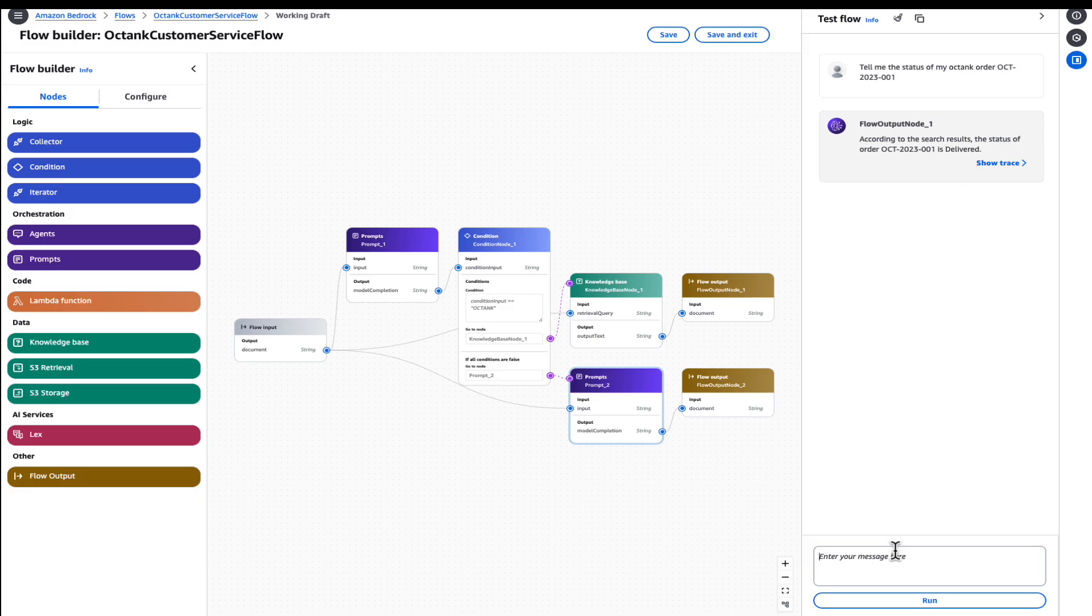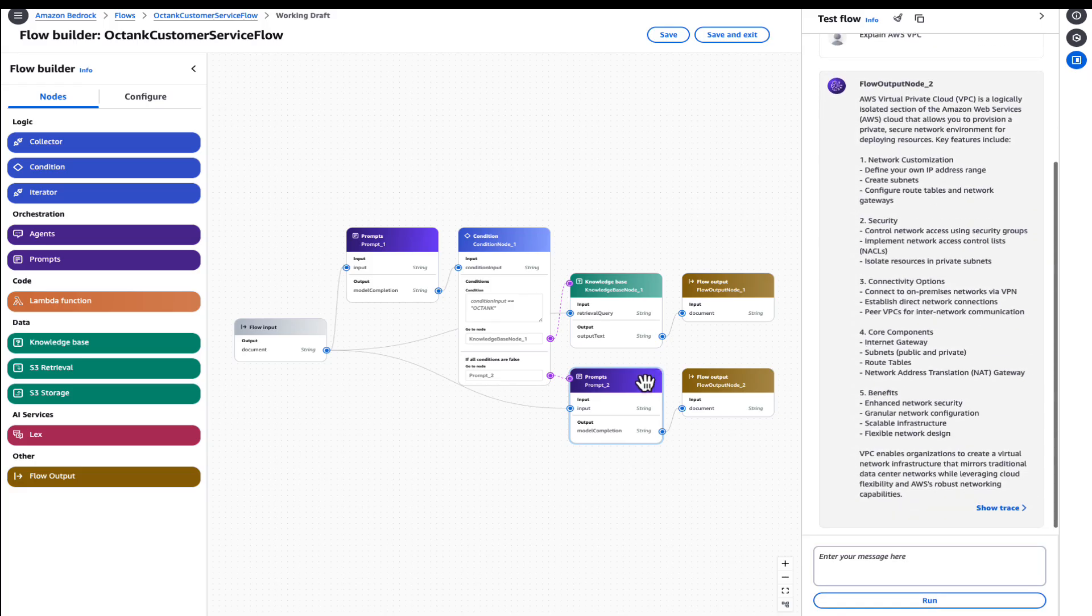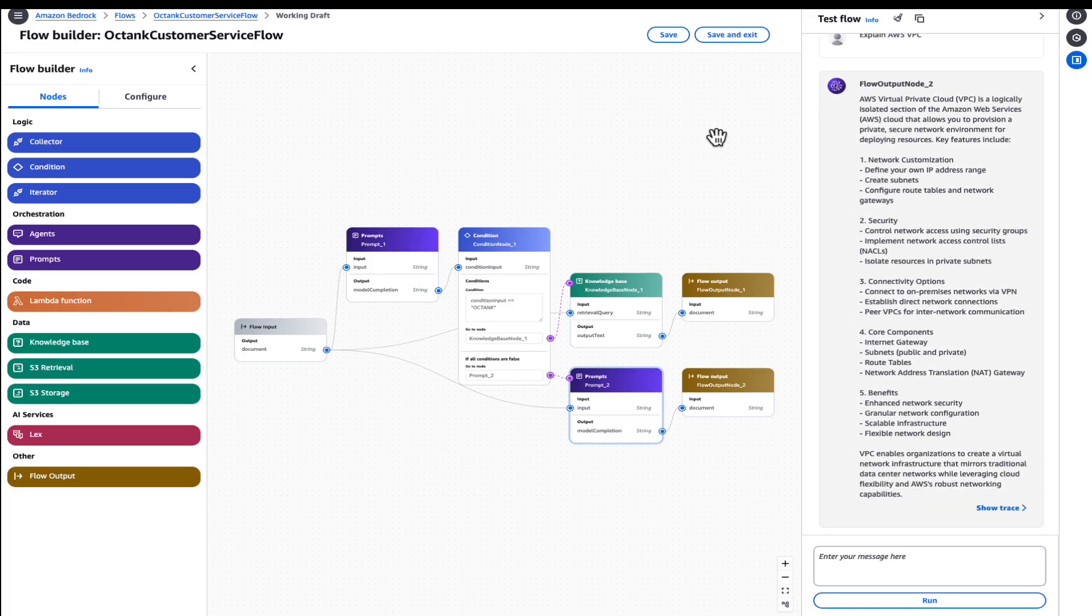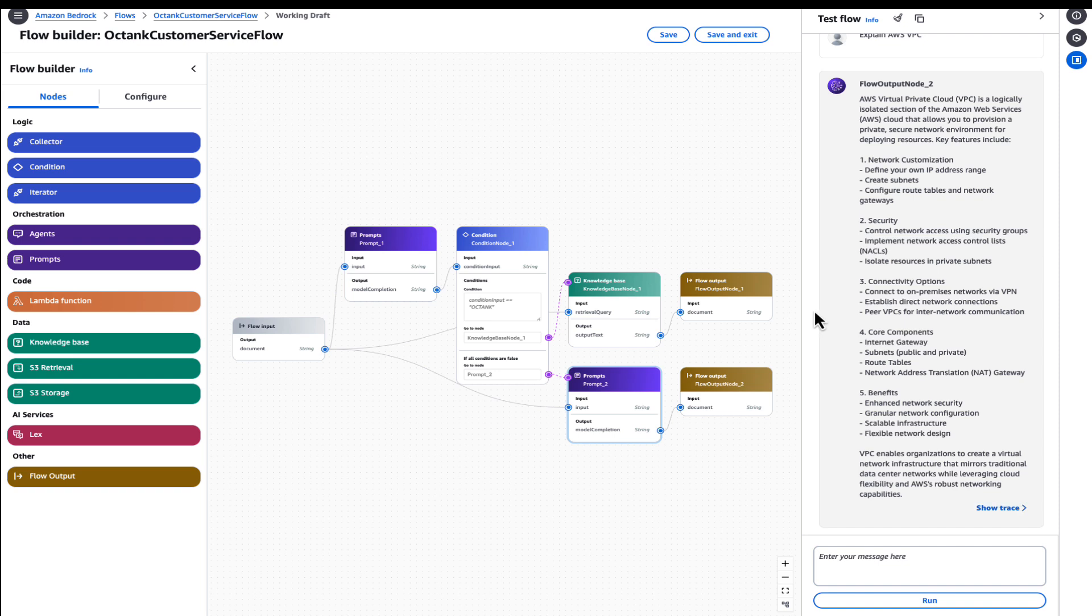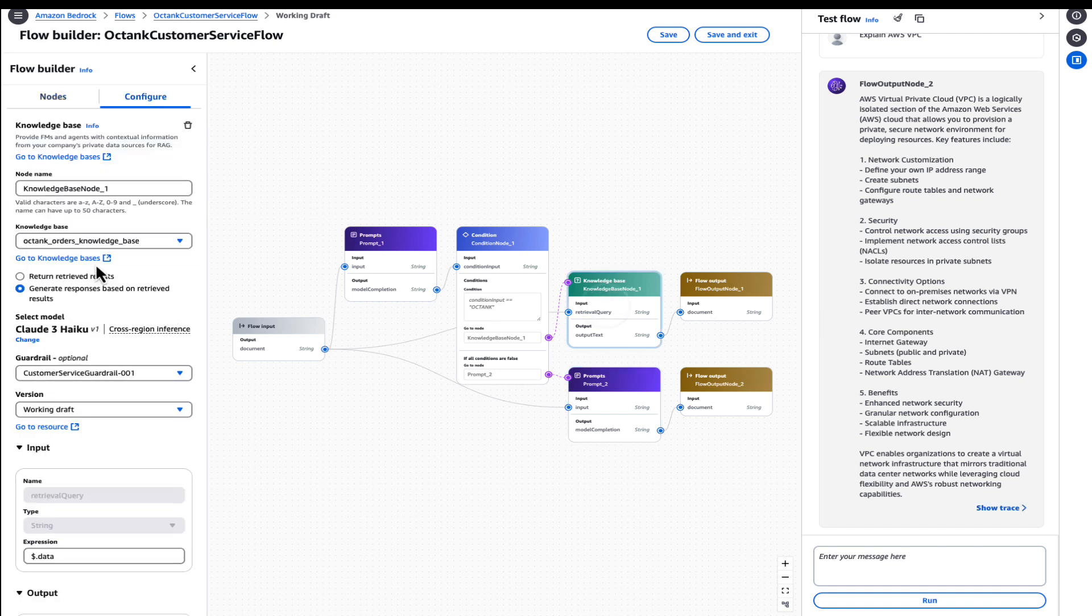So if we try to run a generic query, such as explain AWS VPC, we've explained the show tracing capability. However, if you recollect, we've added guardrails here.